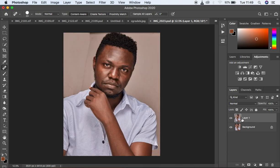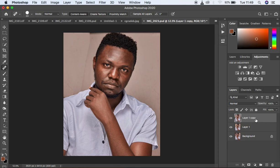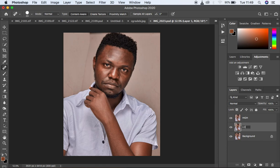I think we are done cleaning up. After I've cleaned up, I'm going to merge these two layers, or even before I merge, I'm just going to create a new layer from Layer 1 by hitting Command J. We just need two layers for our frequency separation. I'm going to simply name this layer High and this layer Low. The Low Frequency contains the colors and the skin tones, and the High contains the textures of the image.